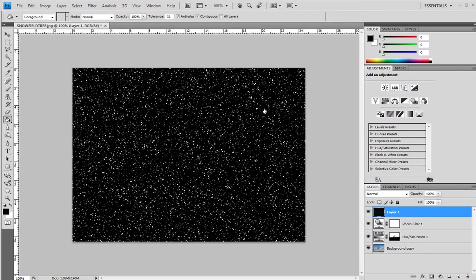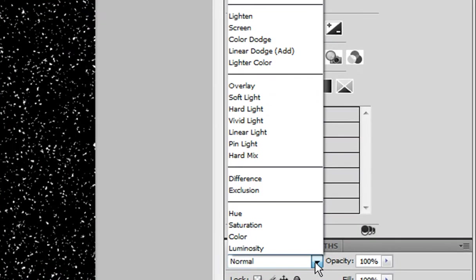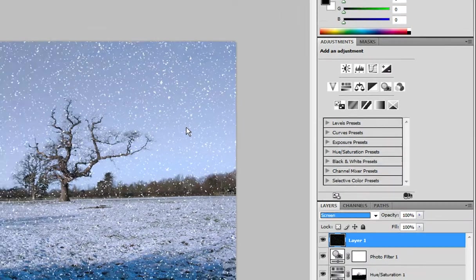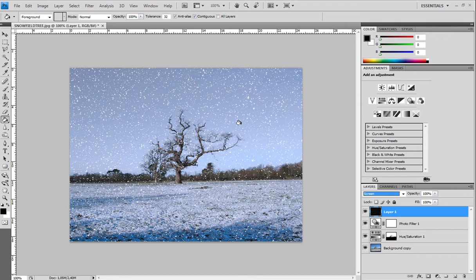Now, to get rid of the black background, simply select the layer and set it from normal to screen. But that's not a snowfall yet. There are a few more steps to go.